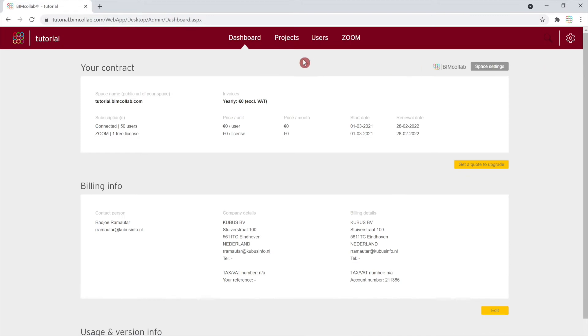Once you are within the administration page, there are four tabs available: Dashboard, Projects, Users, and Zoom.